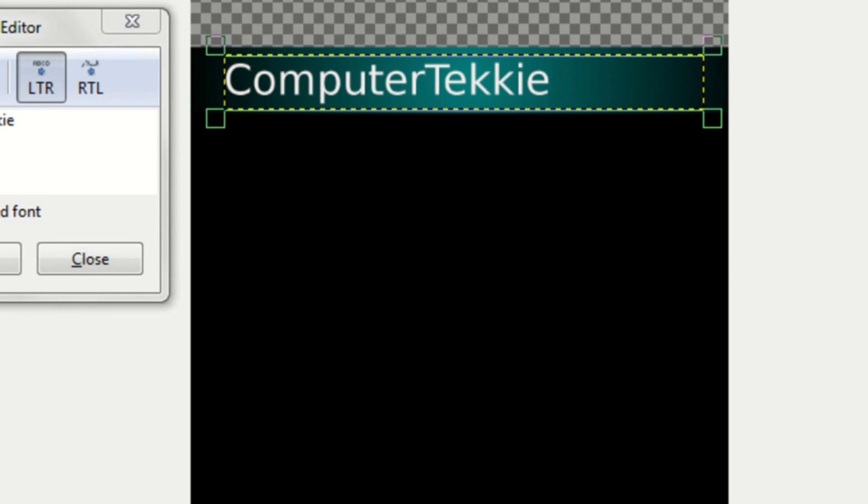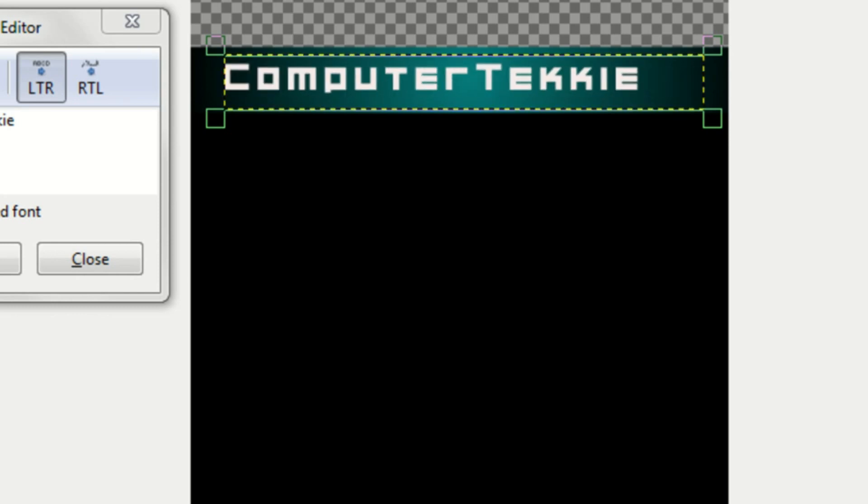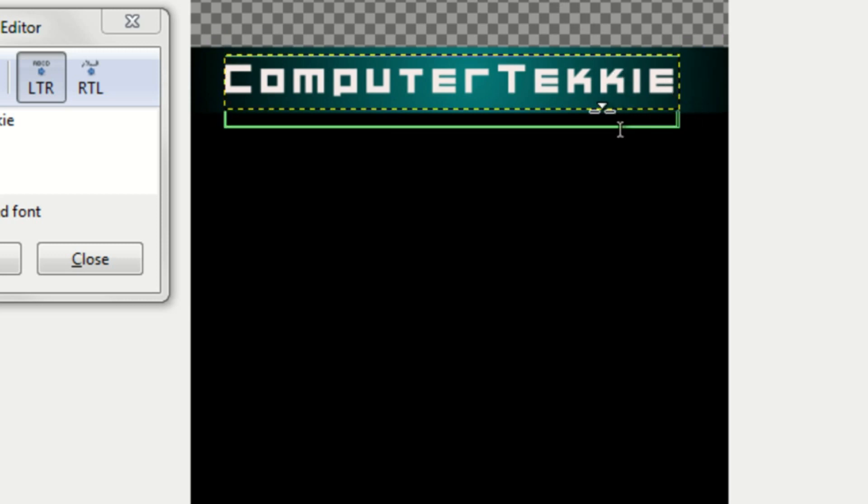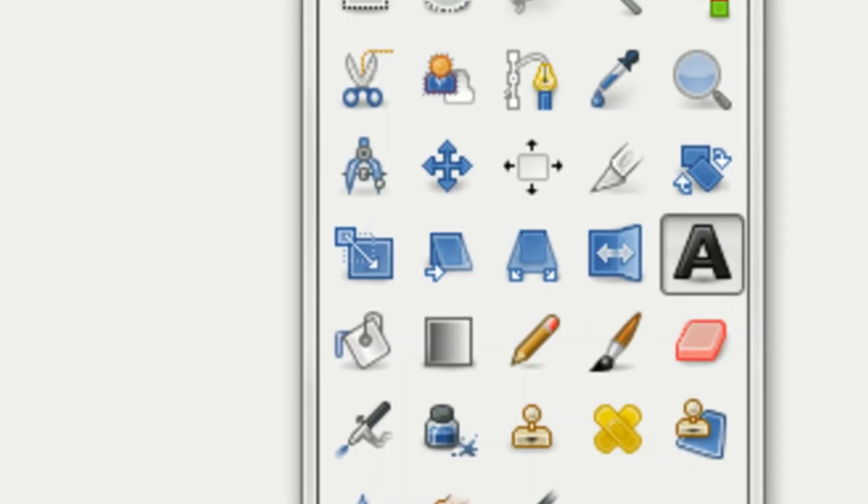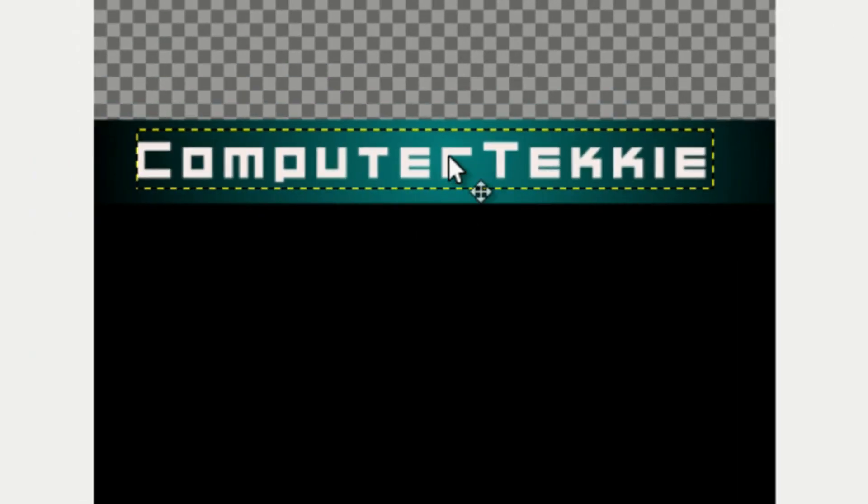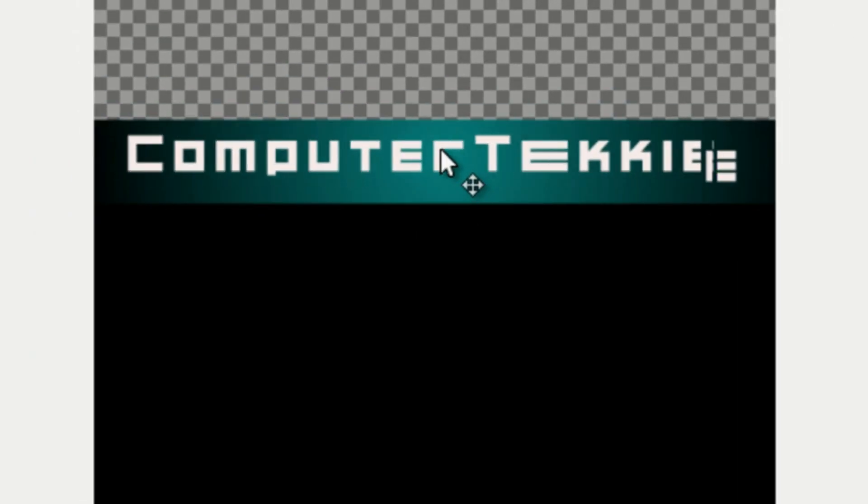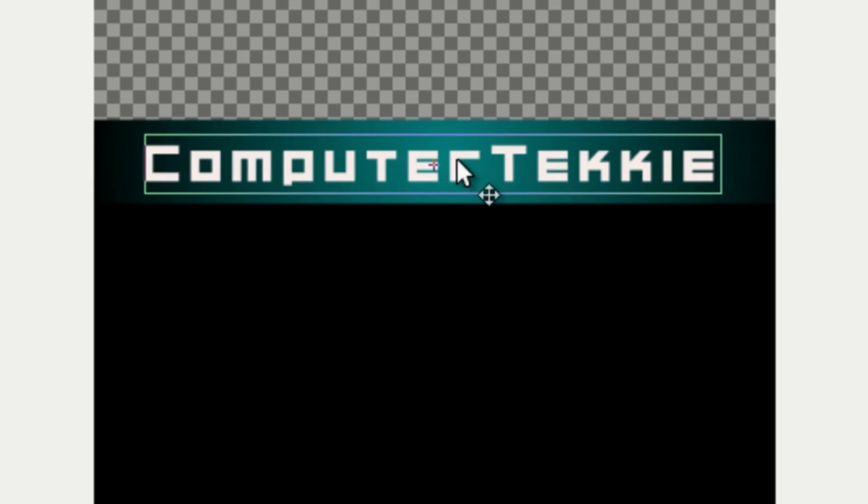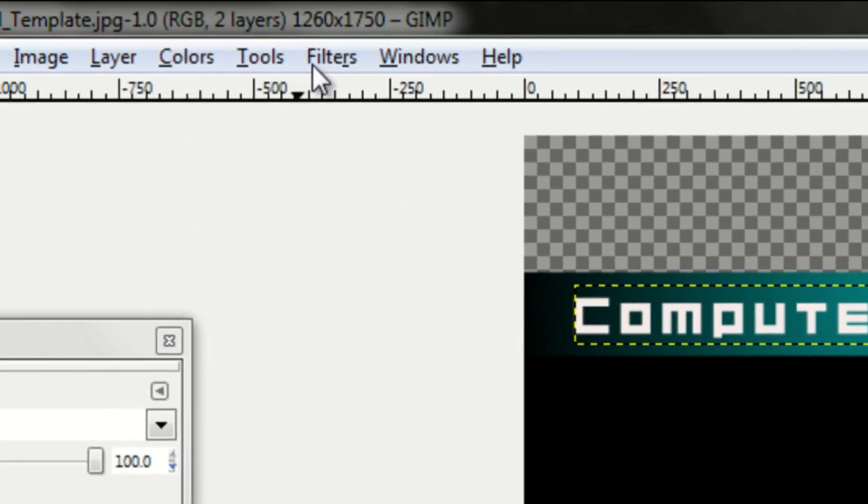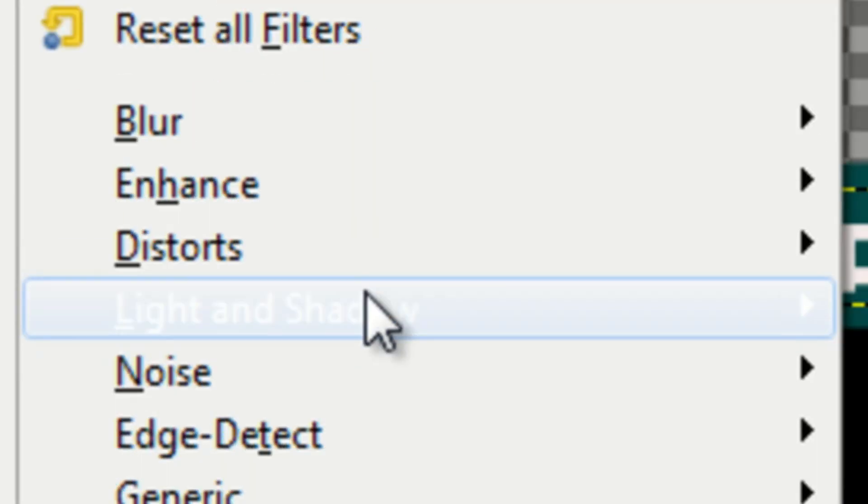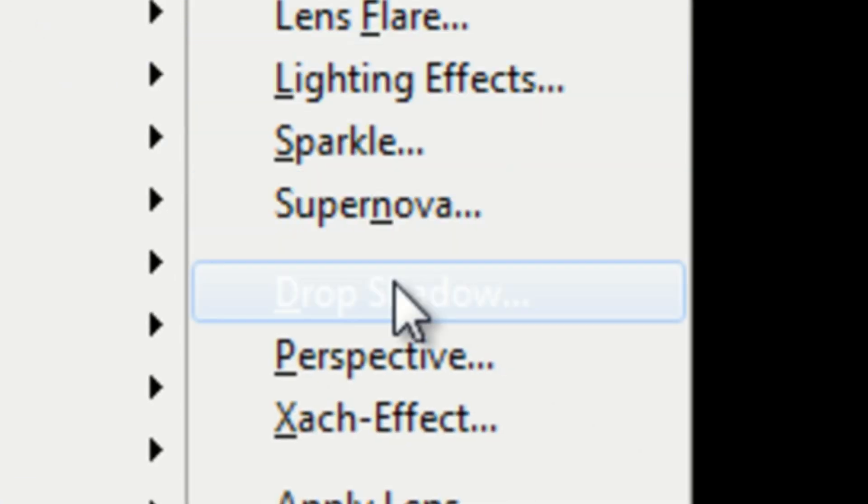I'll just type in computer techie, make it white and make it my font. Make that a little bit smaller. And now you can just put the text wherever you want to. I'll try to put it a little bit in the center. Like right there.